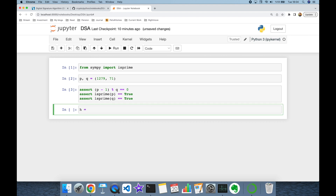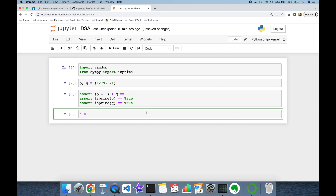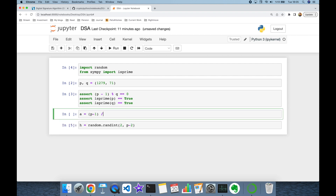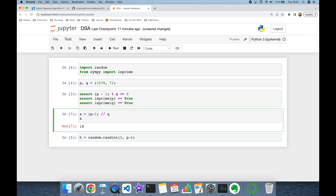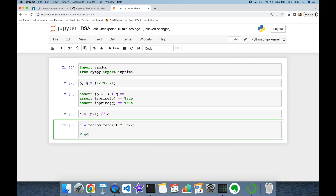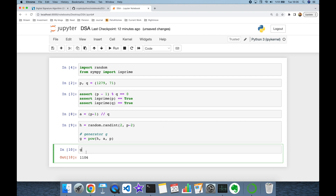The next step is to generate a random integer h and then derive our generator g. I'm going to import the random module first. h is going to be a random integer between 2 and p minus 2. Since p minus 1 must be divisible by q, we find the multiplier a as (p minus 1) divided by q — using integer division — which gives 18. Then our generator g is h to the power of a in modulo p. In this experiment, g equals 1106.